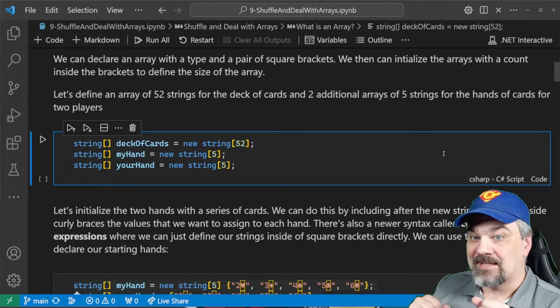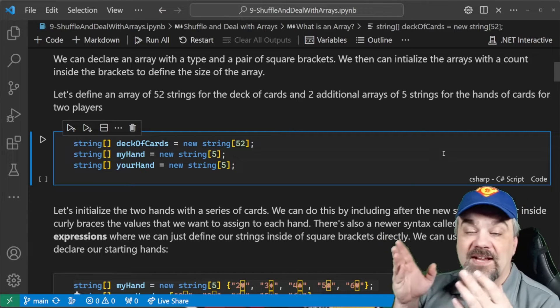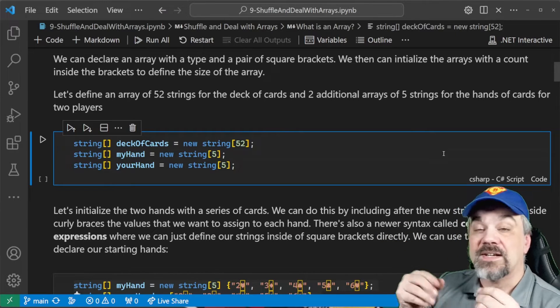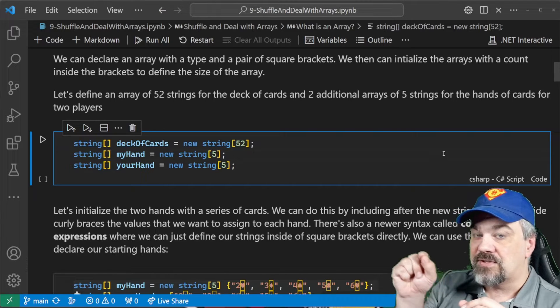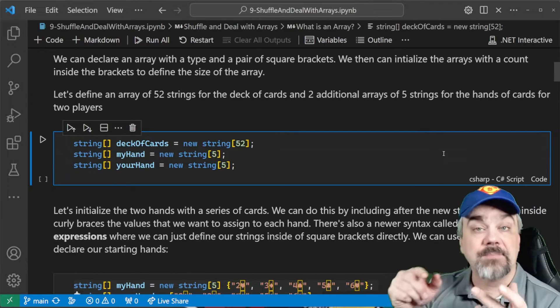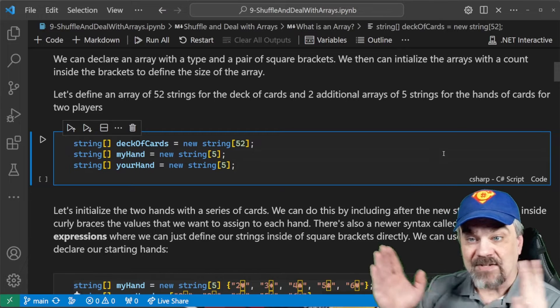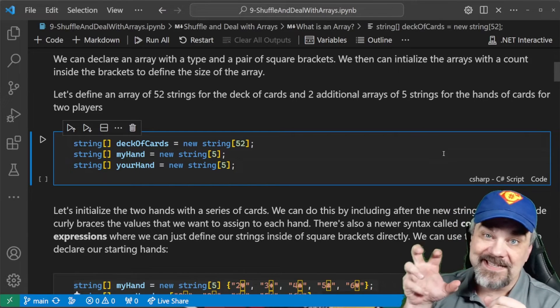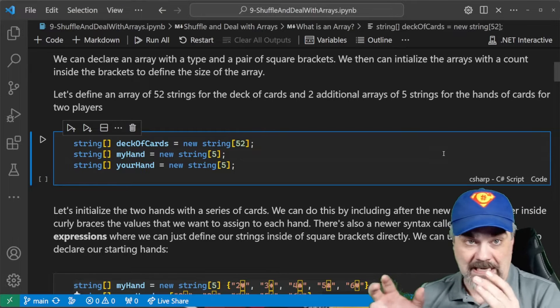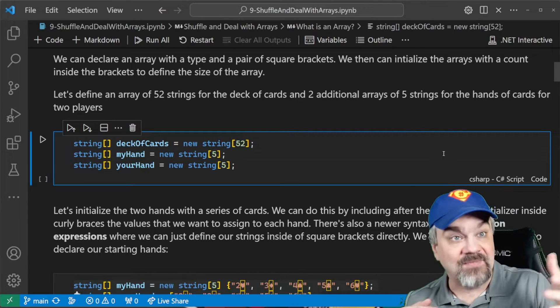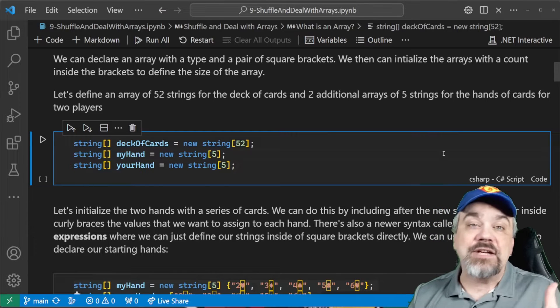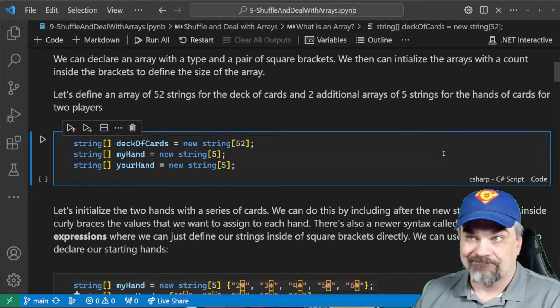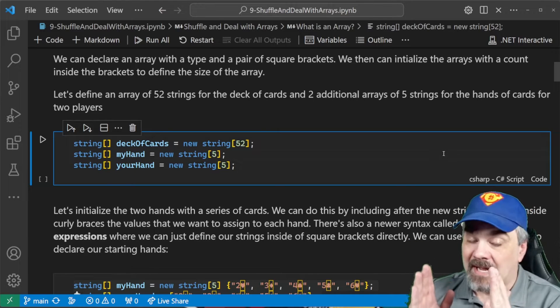And then you specify the size of the array by saying that size inside of another pair of square brackets next to that type. So, string, square brackets, deckOfCards, is a new string, square brackets, 52. And that allocates 52 spots in an array of type string. Now, you can't add to that. You can't add and make 53, 54, 55 entries in the deck of cards. It doesn't work like that. An array is a fixed size.